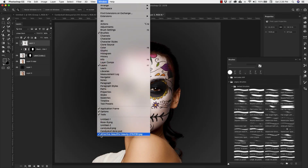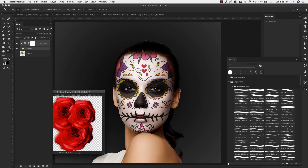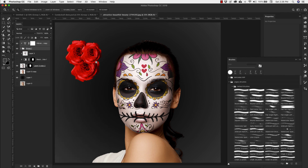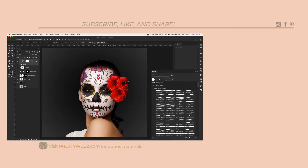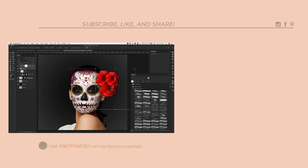To give it a finishing touch, I'll grab some roses, hold Option and drag them over to this image, press V to move them, and place them off to the side — you always see candy skulls with flowers. And that's the final result. If you like this video, make sure to like, share, and subscribe to this channel, and visit prettywebs.com for more design resources for your blogging business. Thanks for watching!